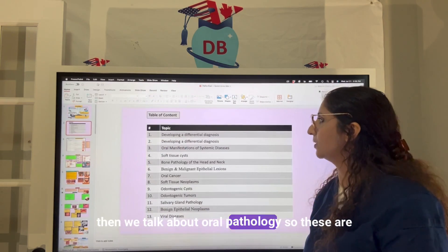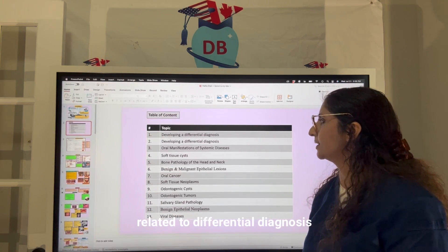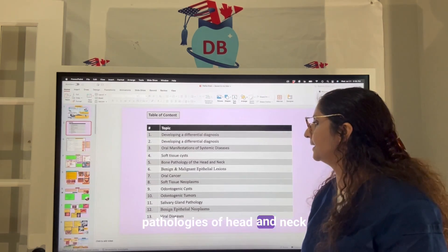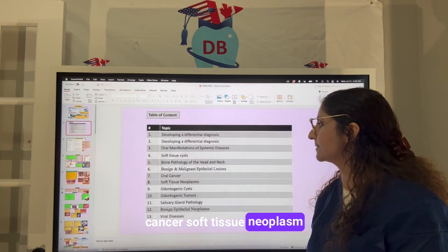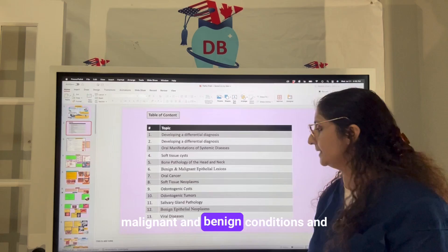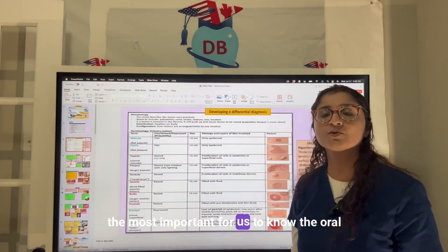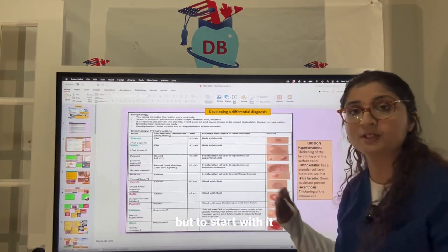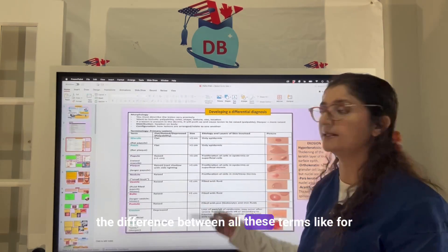In oral pathology, different topics include differential diagnosis, manifestations of systemic diseases, some bone pathologies of the head and neck, oral cancer, soft tissue neoplasms, cysts, tumors, salivary gland pathologies, malignant and benign conditions, viral diseases, and most importantly, oral manifestations of different systemic conditions. To start, we should understand the difference between key terms.